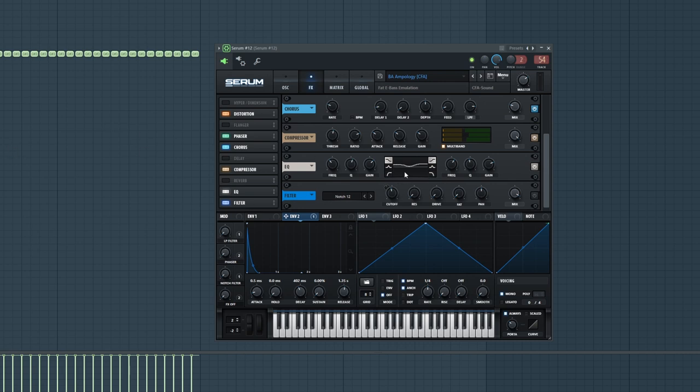Because the thing is, the first layer already has the mids I want, so I just wanted the highs on this one pretty much. And then I added a notch filter for more movement.